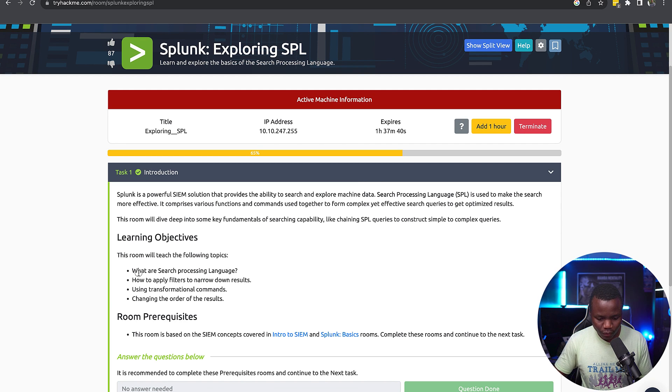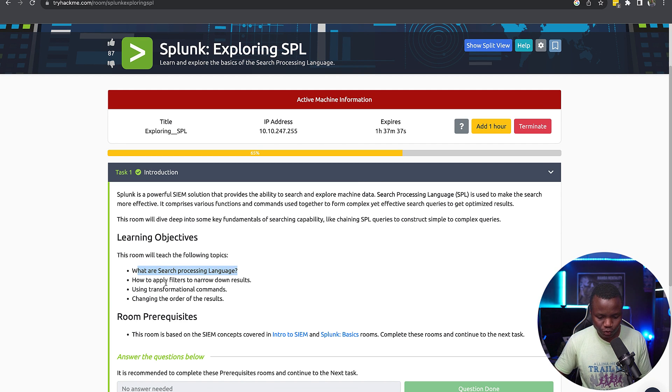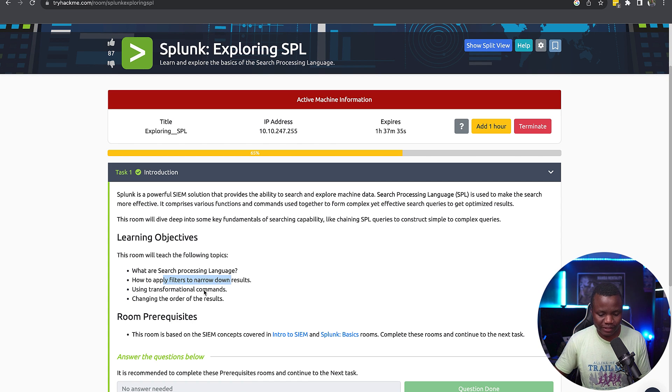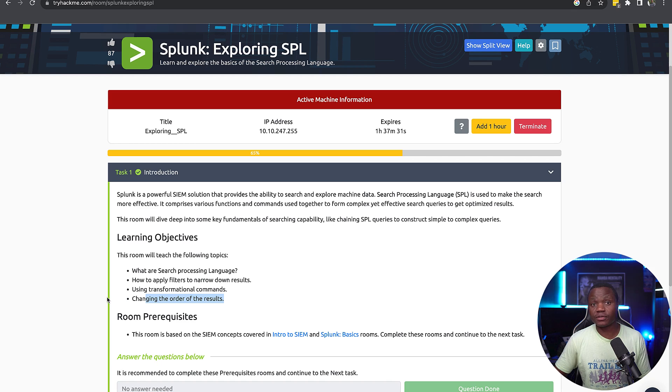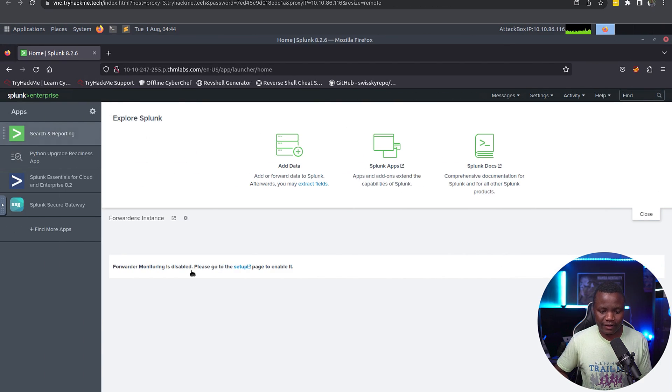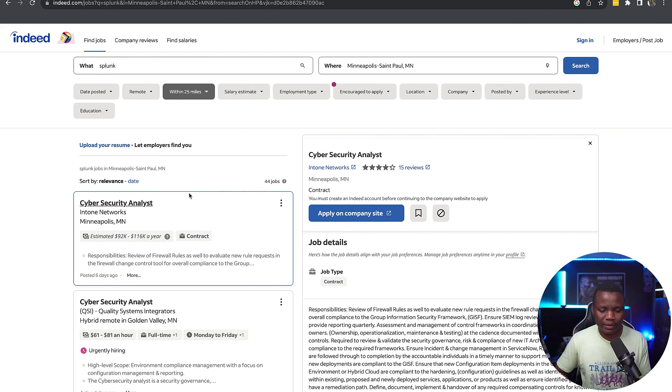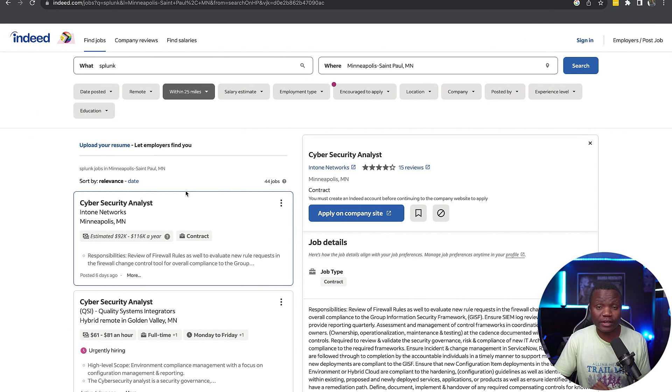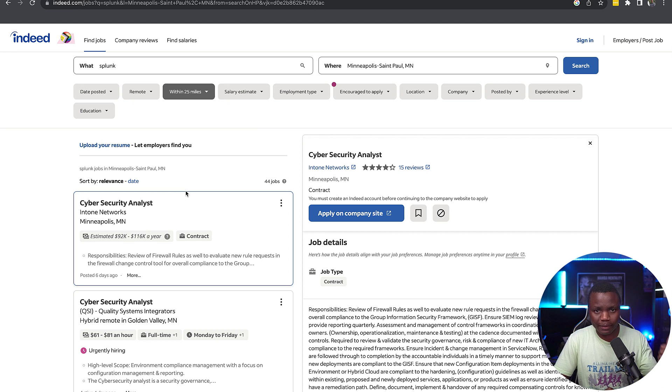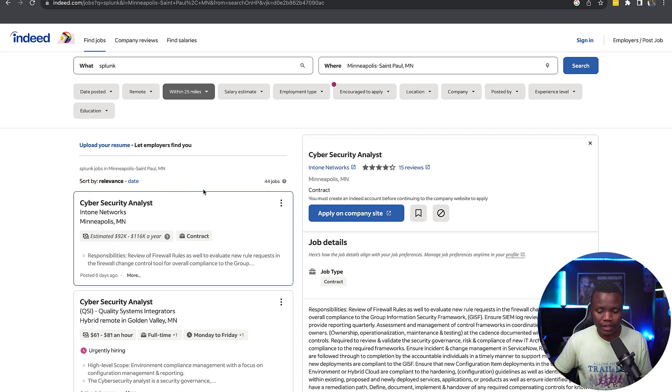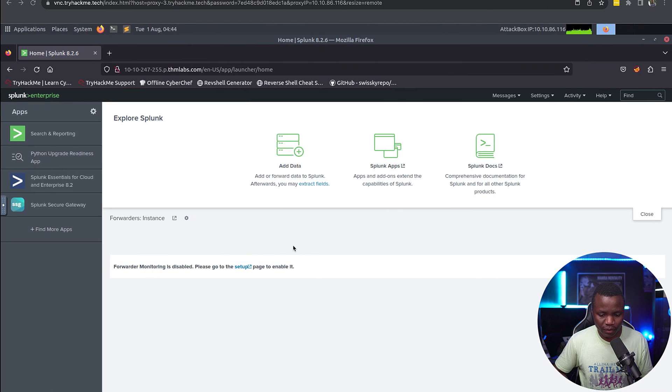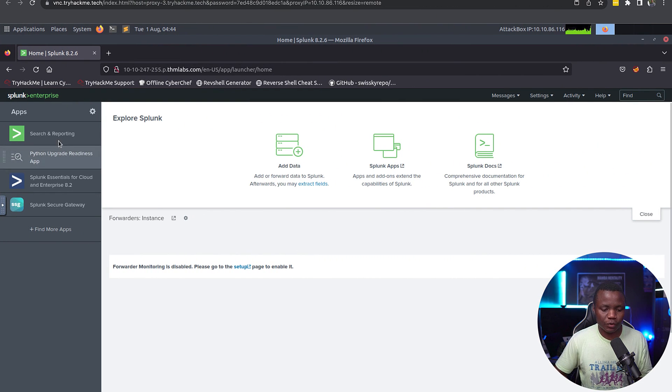We're going to learn what search processing language is and how to apply filters to narrow down the results. We'll use some transformation and change the order of the results. If you're curious why we need to learn Splunk, a lot of employers are looking for people who know how to use Splunk or similar tools.